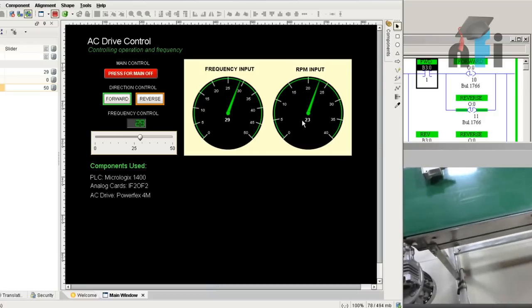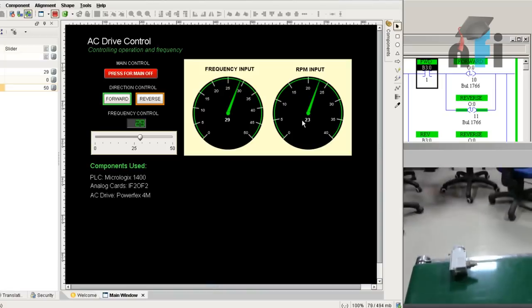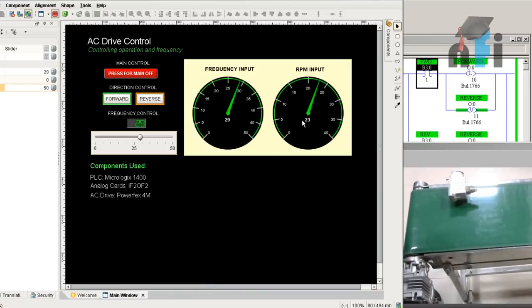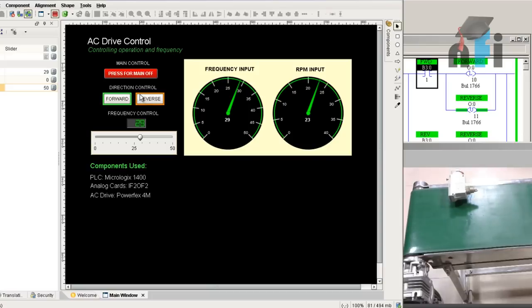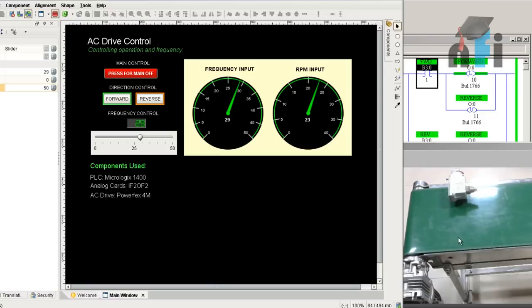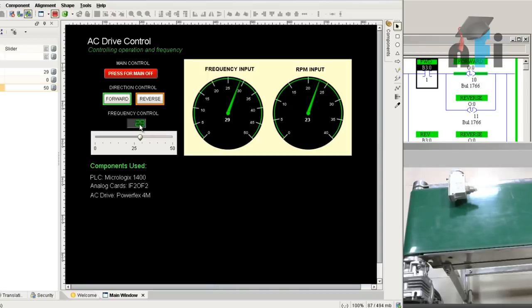That's the conveyor and that's the motor we have connected here. This is running in one direction. If I want this to run in forward direction, I can click on forward, so the motor will decelerate and then run in forward direction. The frequency is going to increase to 29.